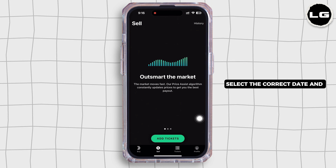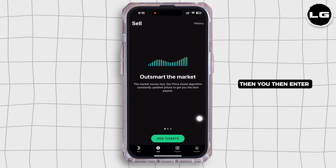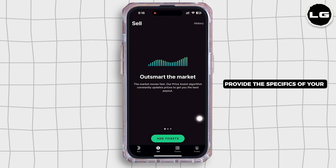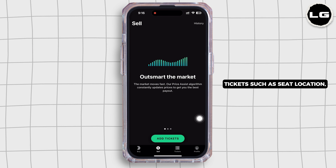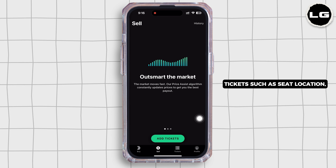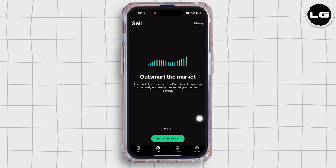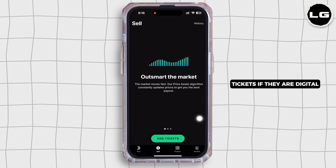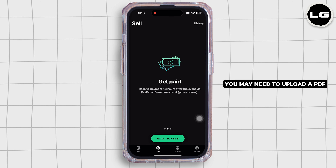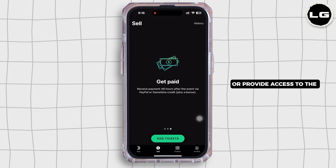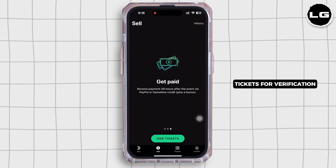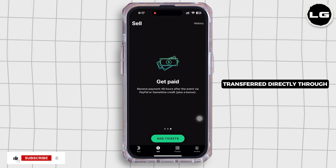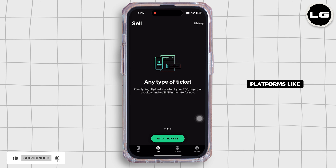Select the correct date and venue, then enter your ticket details. Provide the specifics of your ticket such as seat location and type of tickets. Further, upload or link your tickets — if they are digital, you may need to upload a PDF or provide access to the tickets for verification. Some tickets can be transferred directly through platforms like Ticketmaster or SeatGeek.